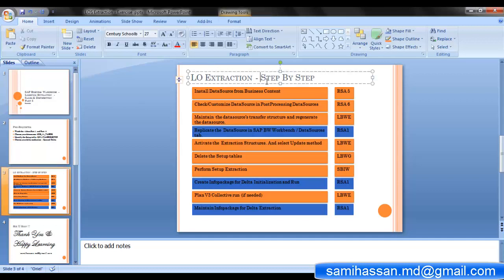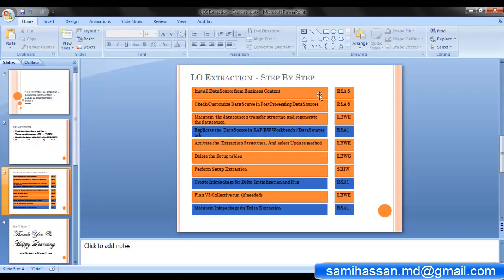Let's look at LO extraction step by step. The first step is to install your data source from business content via the T-code RSA5. The second step is to check and if needed customize the data source in post-processing of data sources via the T-code RSA6. In the third step, maintain the data source's transfer structure and regenerate the data source in the logistics cockpit via the T-code LBWE. In the fourth step, which takes place on the BW system, replicate the data source in SAP BW workbench using the T-code RSA1.